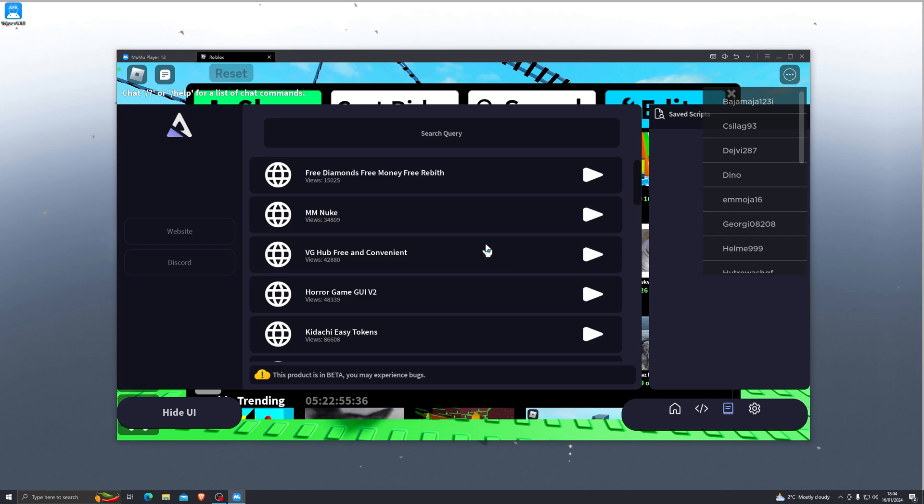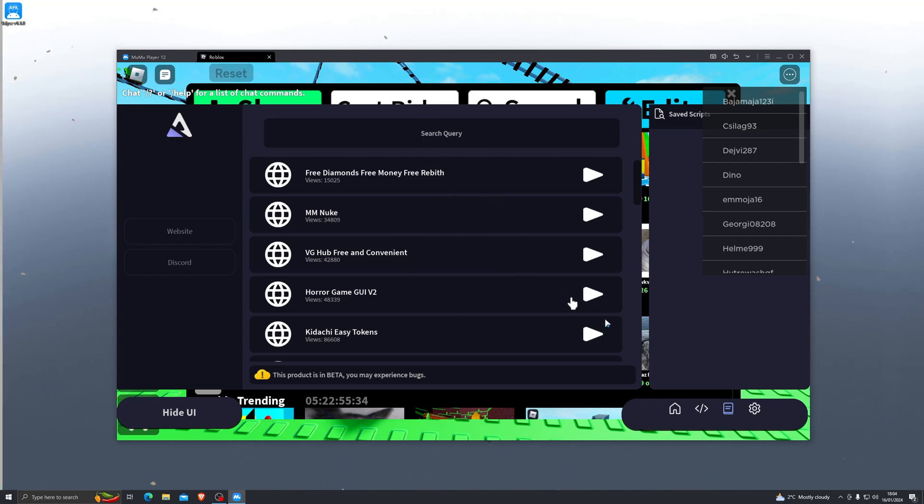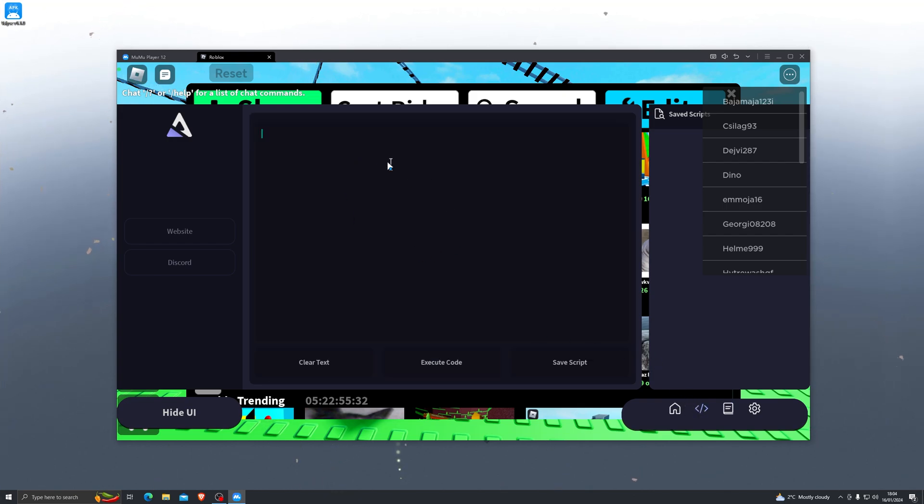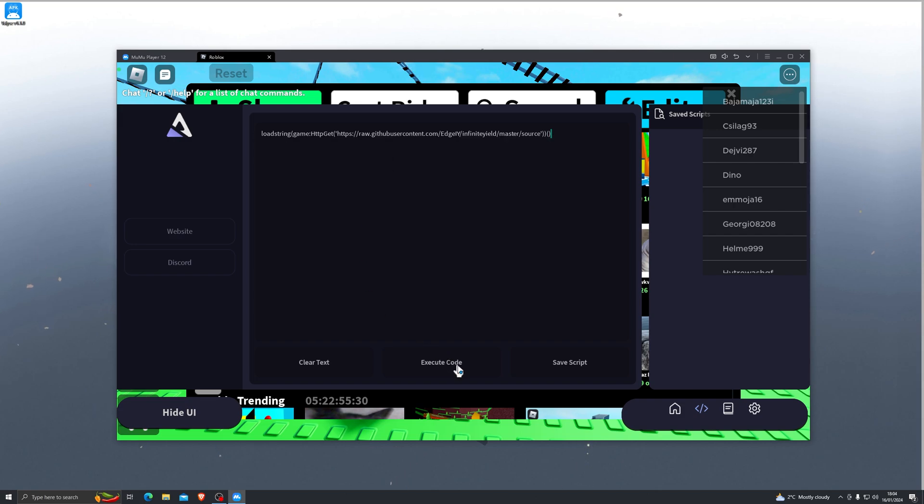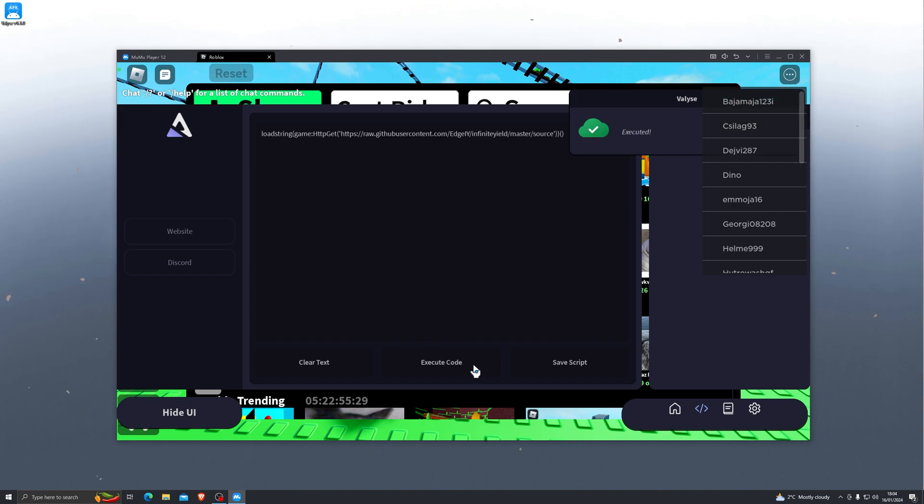And if you go down to this section right here, you will also be able to search for any script of your choice. And of course, if you come over here, this is where you can paste any script in and you can click execute code, and that will go ahead and execute the script.